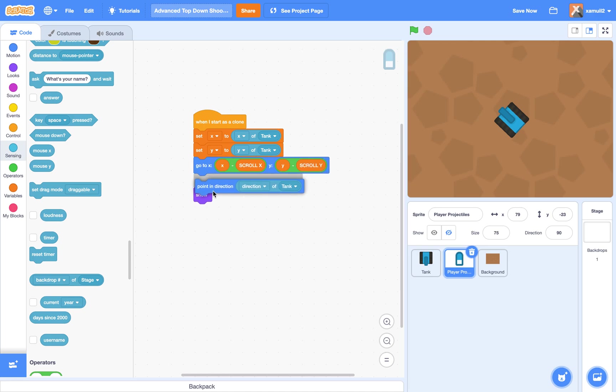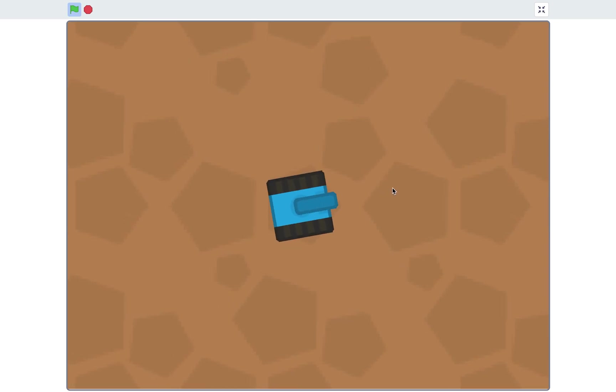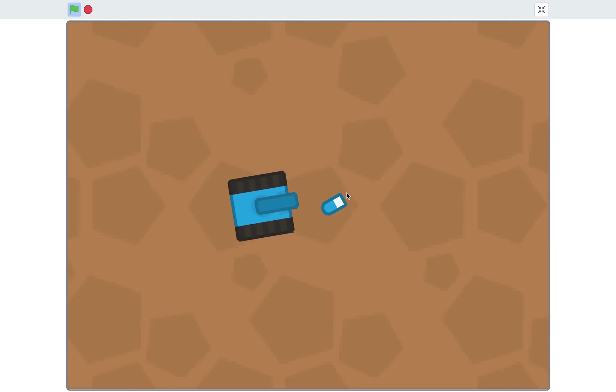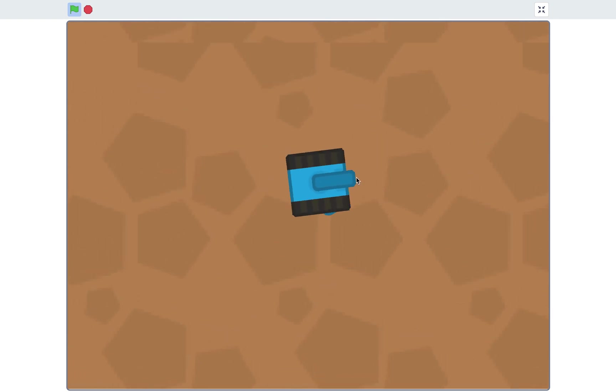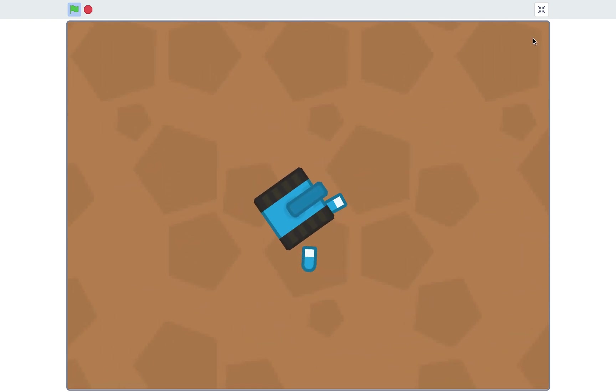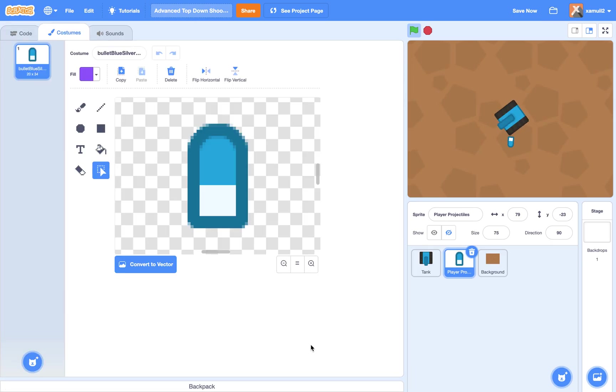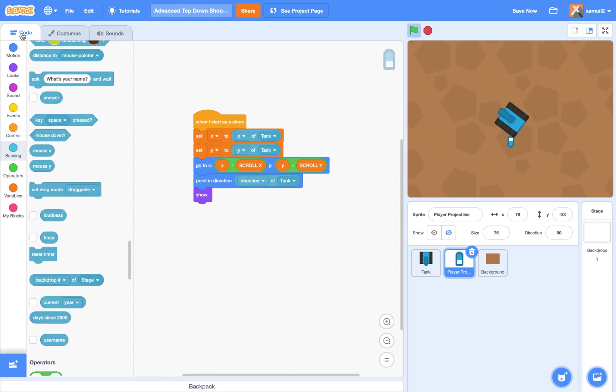So let me put it here, and if we try it now, you can see our bullet points in the direction of the player, and it seems to be reversed. So there is a fix to that.